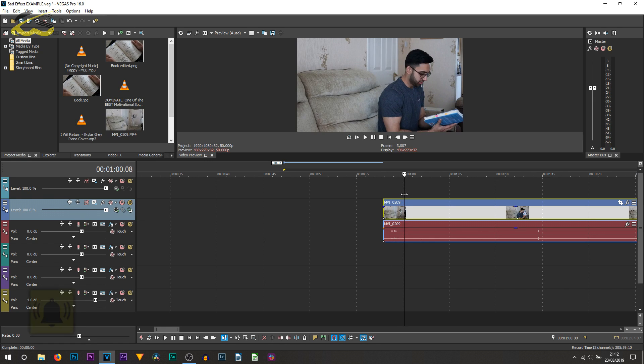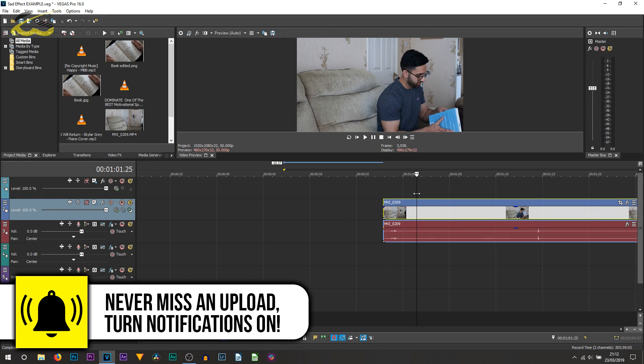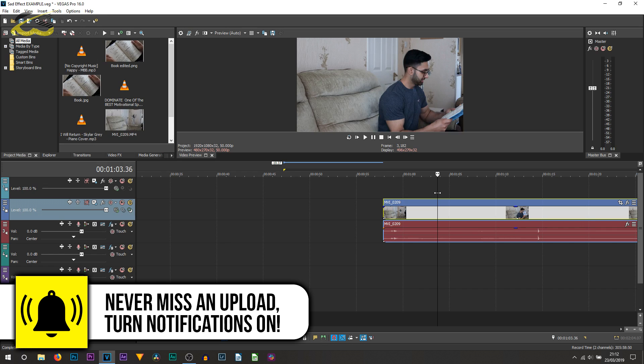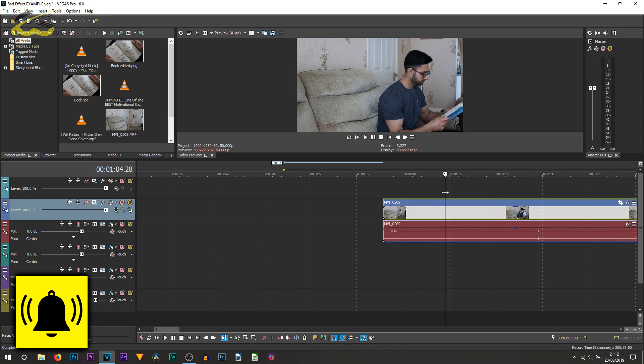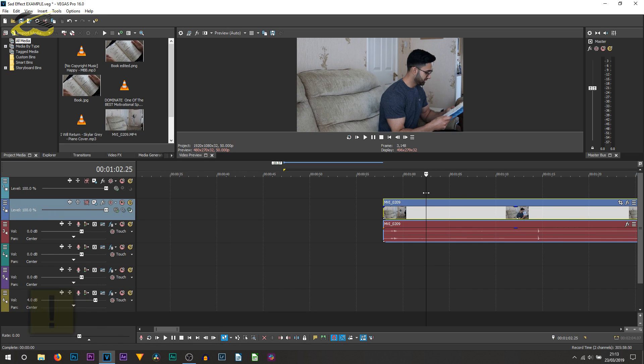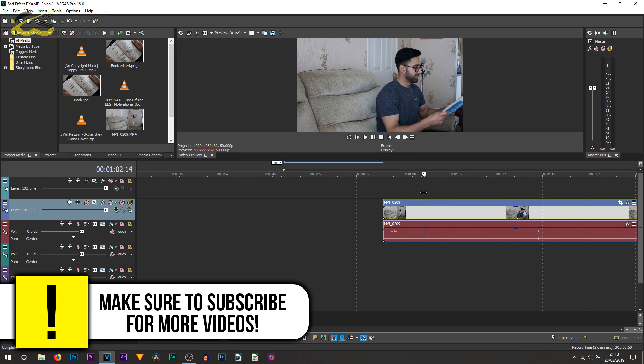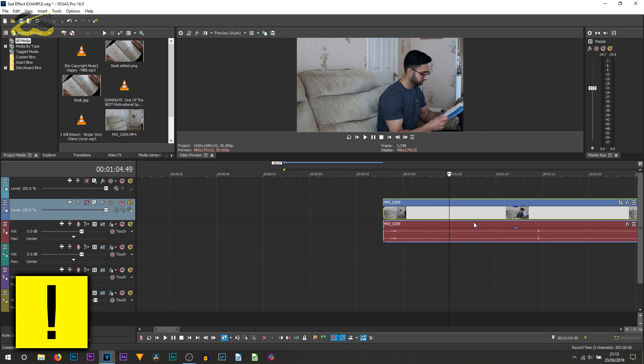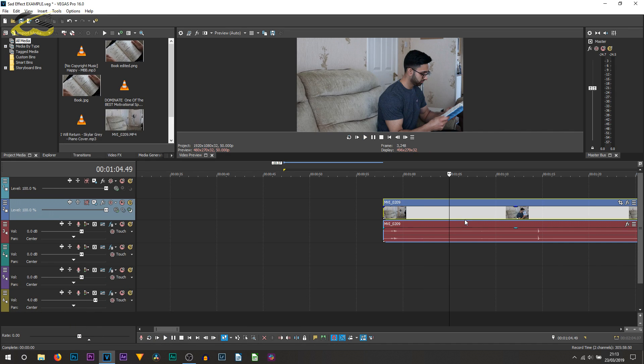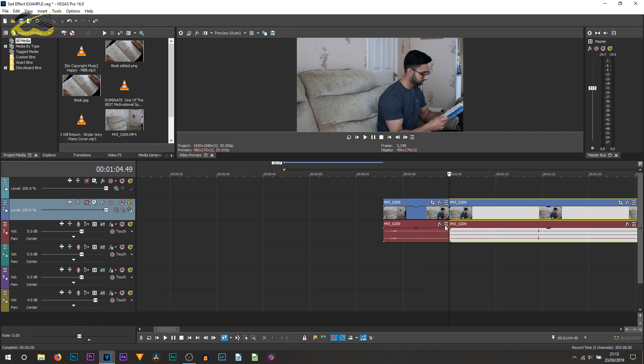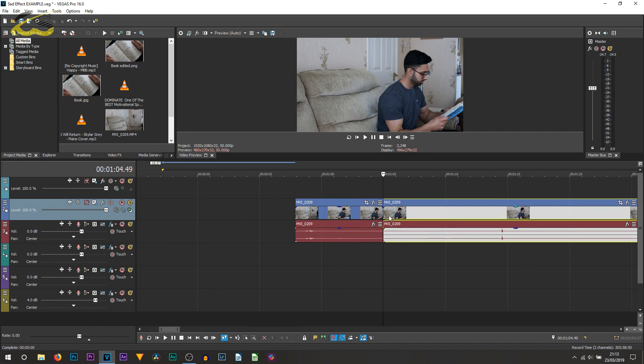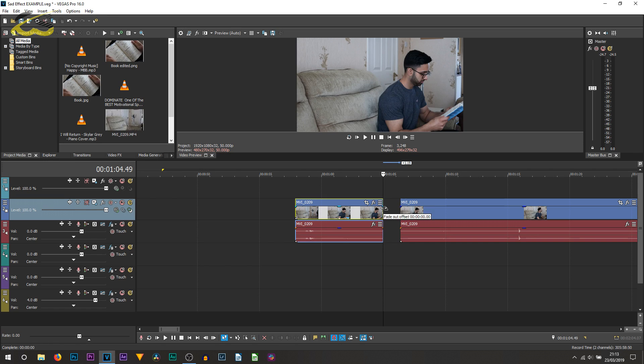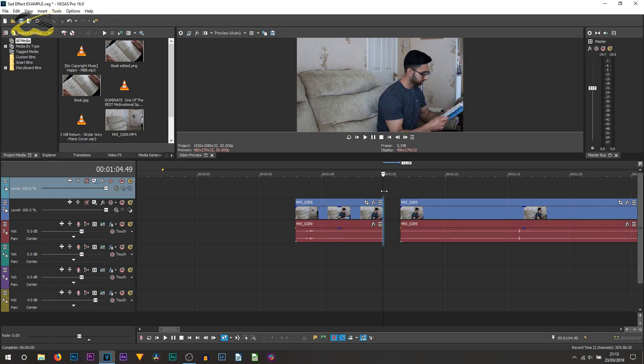Then you want to find the part where you want the sad part to start. What I did was open the book, leave it for a few seconds, then press S on my keyboard to split it right here. At this part is where I added the other camera angle.